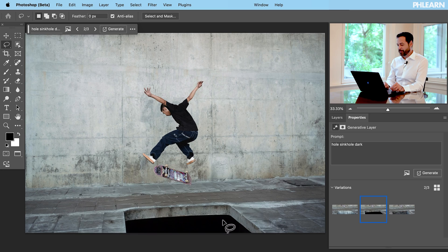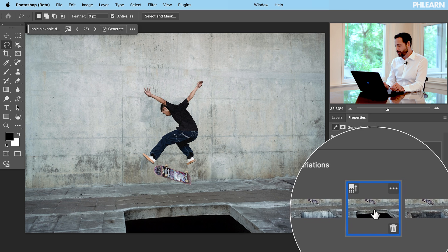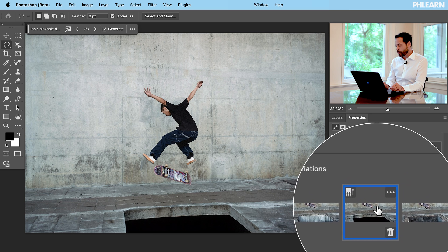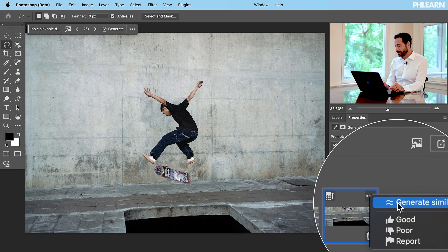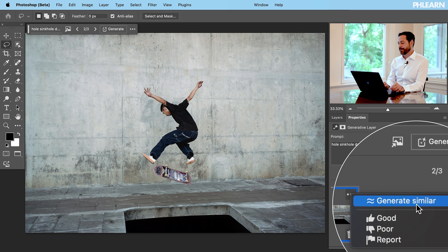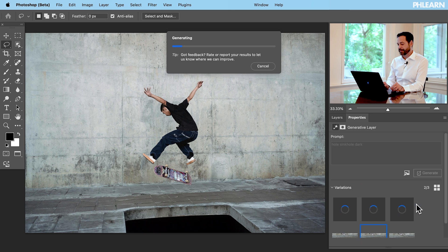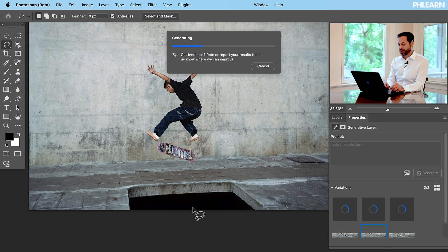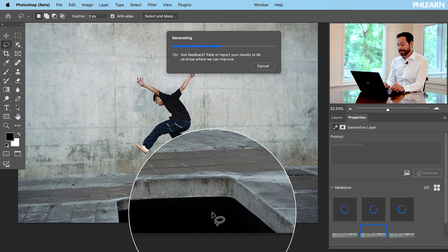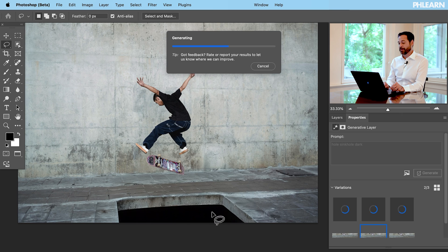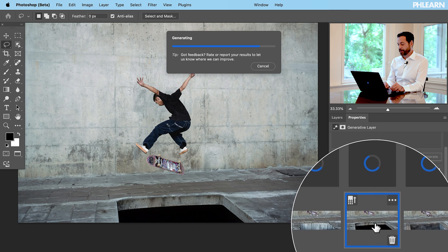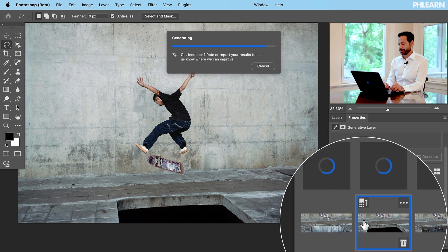What we want to do is go right over here to our variation and click on the dot dot dot. For the first time ever, we have Generate Similar. Let's go ahead and click there. It's going to take that information and say, okay, you like this? Let me go ahead and make a few different versions that look kind of like this. The idea with Generate Similar is we can create more holes that look like this one, and fewer that look like these other types of holes.